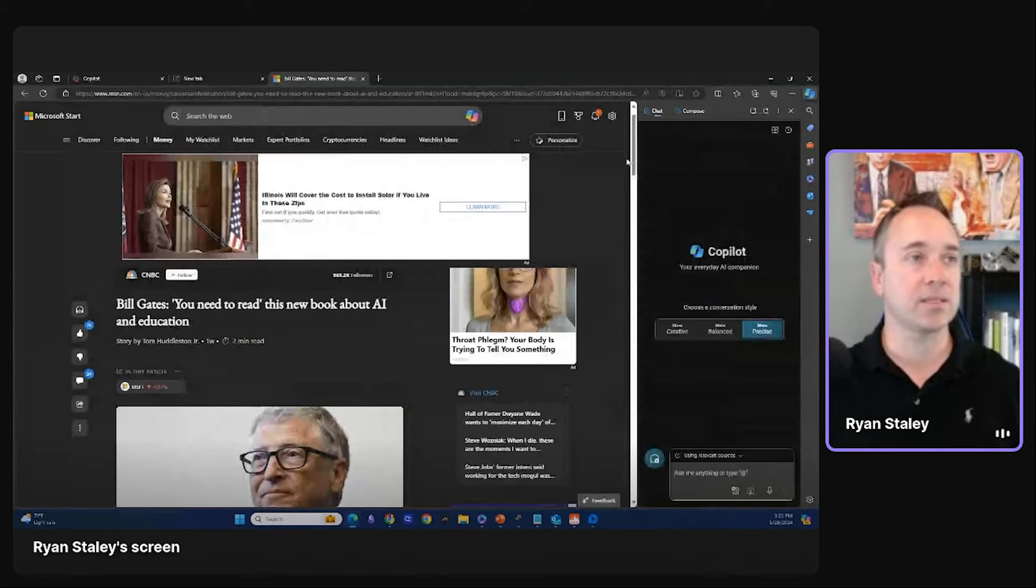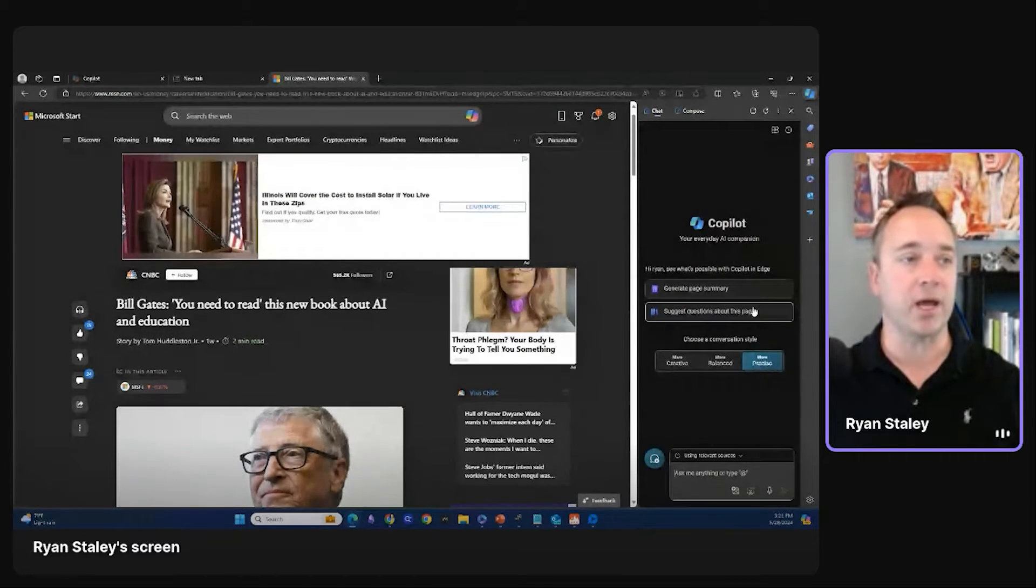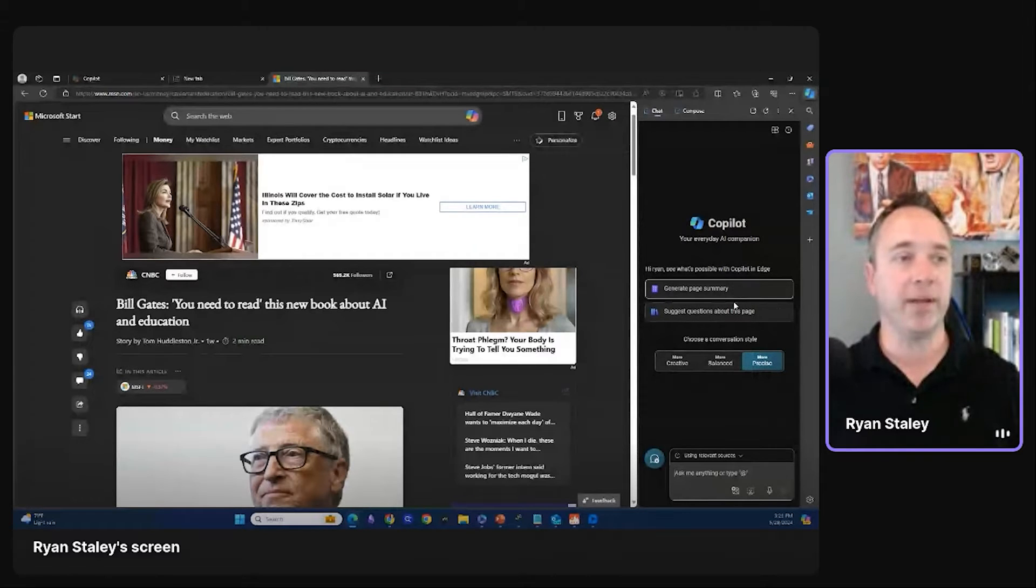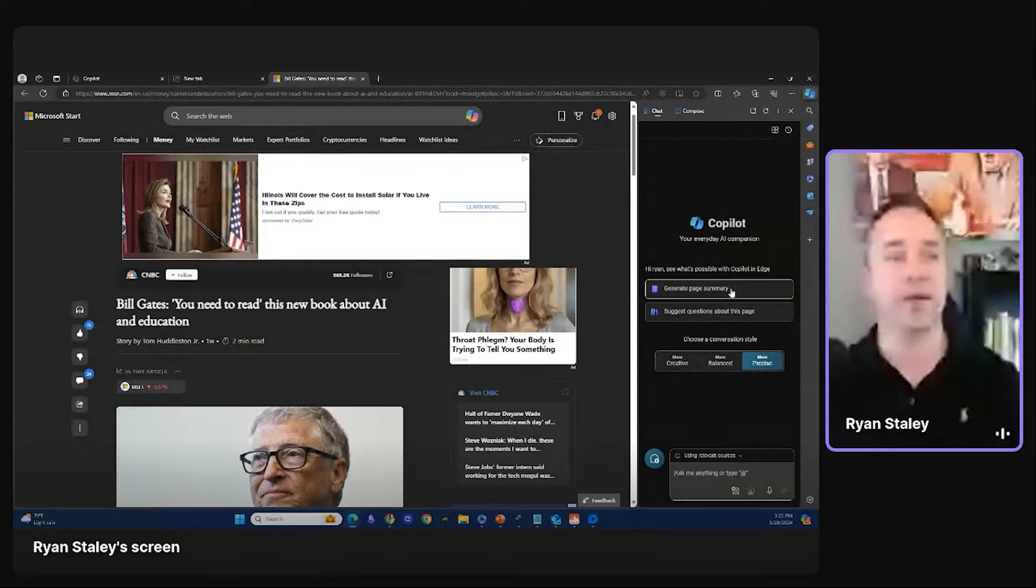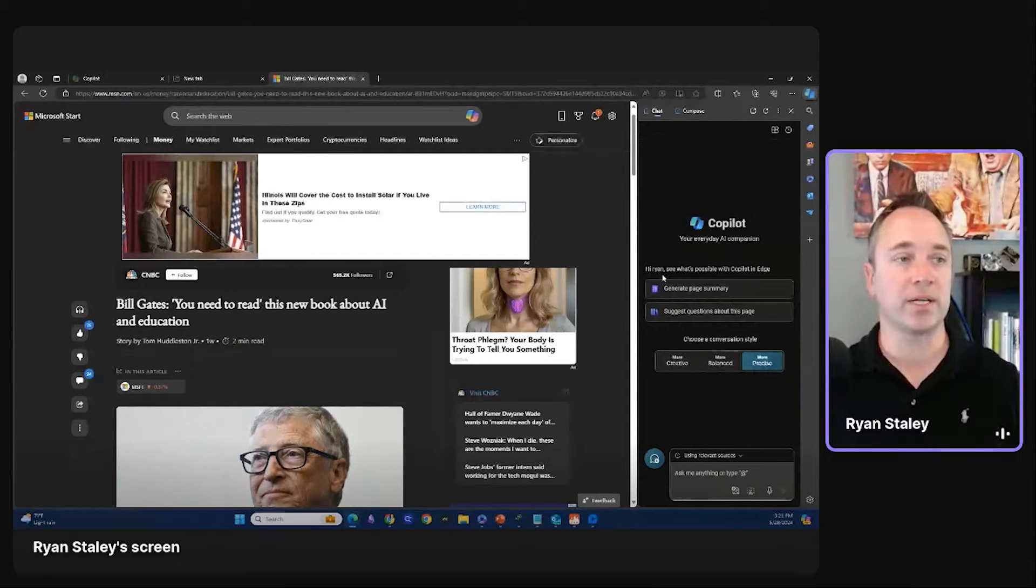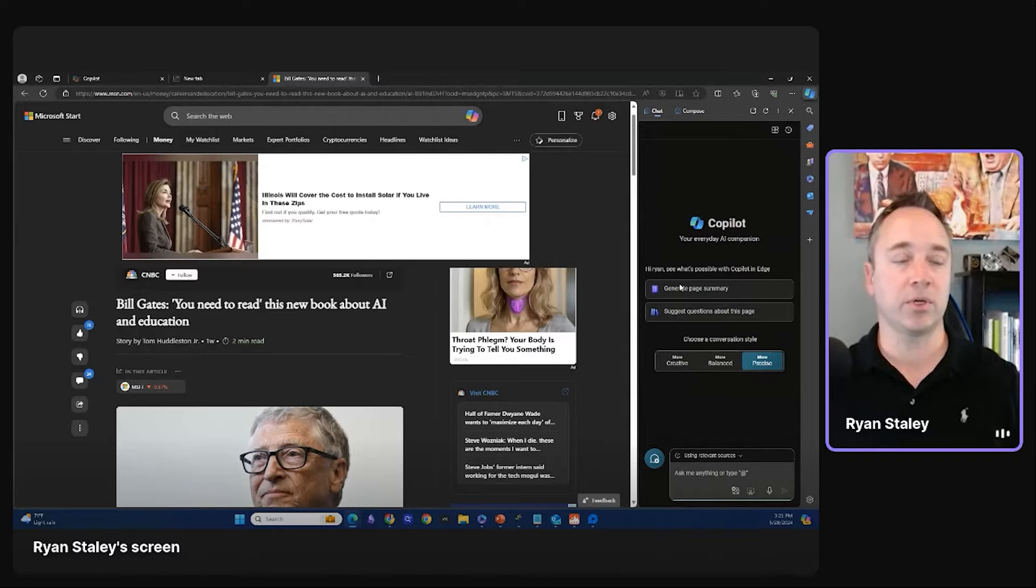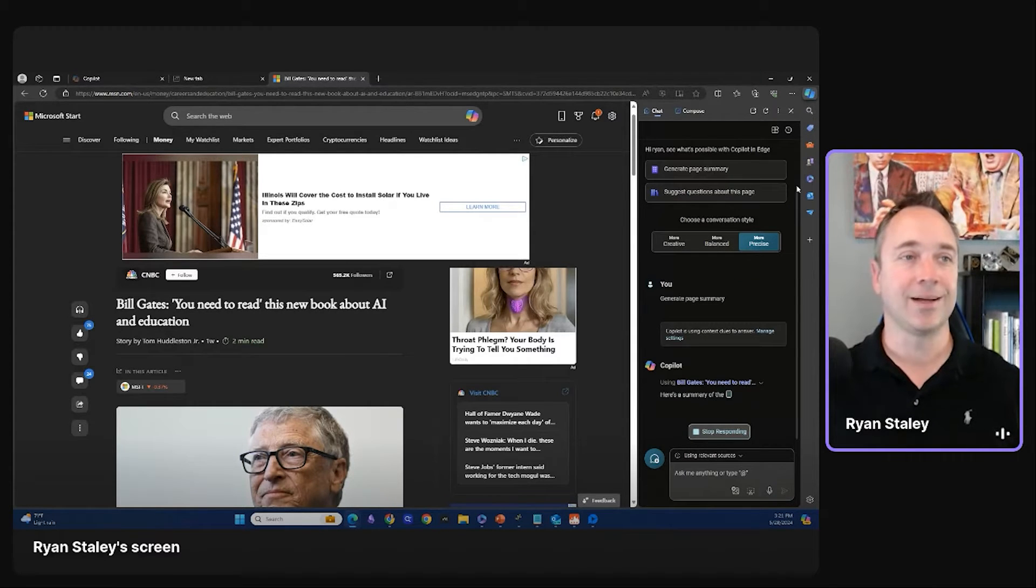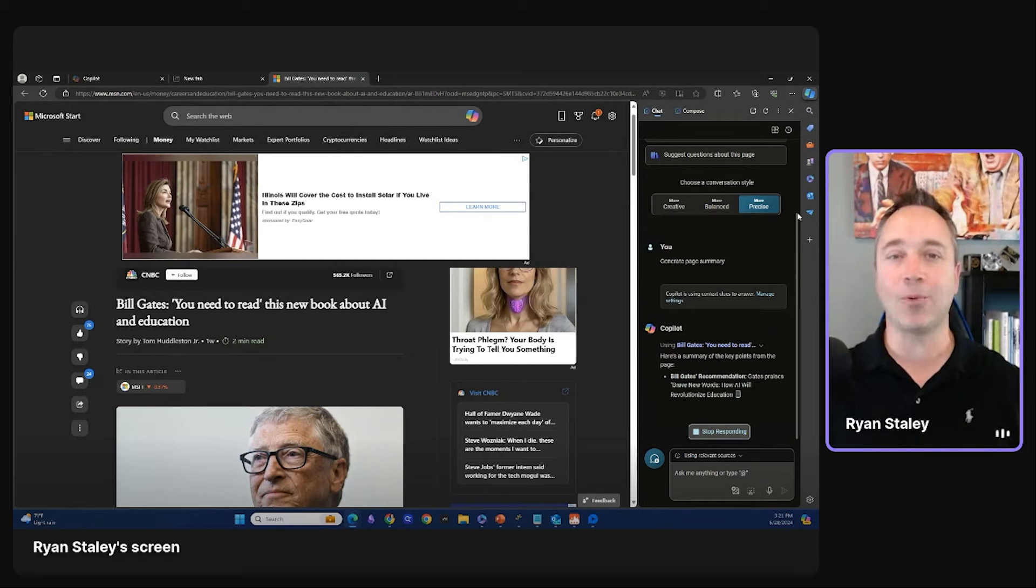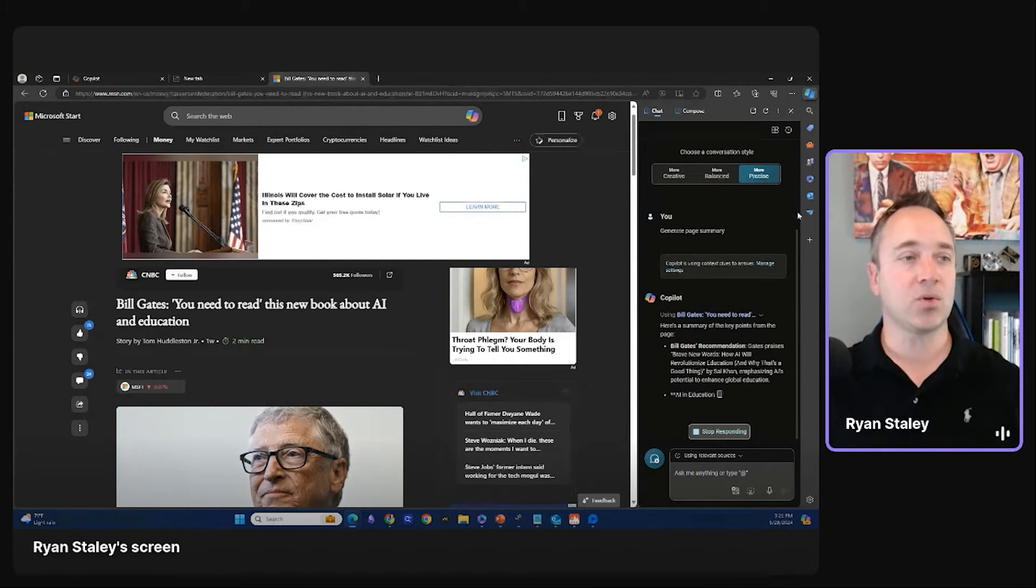And then what it does is it gives you the capability to compose or to chat. Now, the awesome thing about this is you can generate a page summary or suggest questions about this page. Right. So let's start with generate a page summary and I have it toggled on to more precise. So let's generate the page summary. Once again, man, I'm struggling today. Not at my A game. Okay. But I will get there for you. I promise.